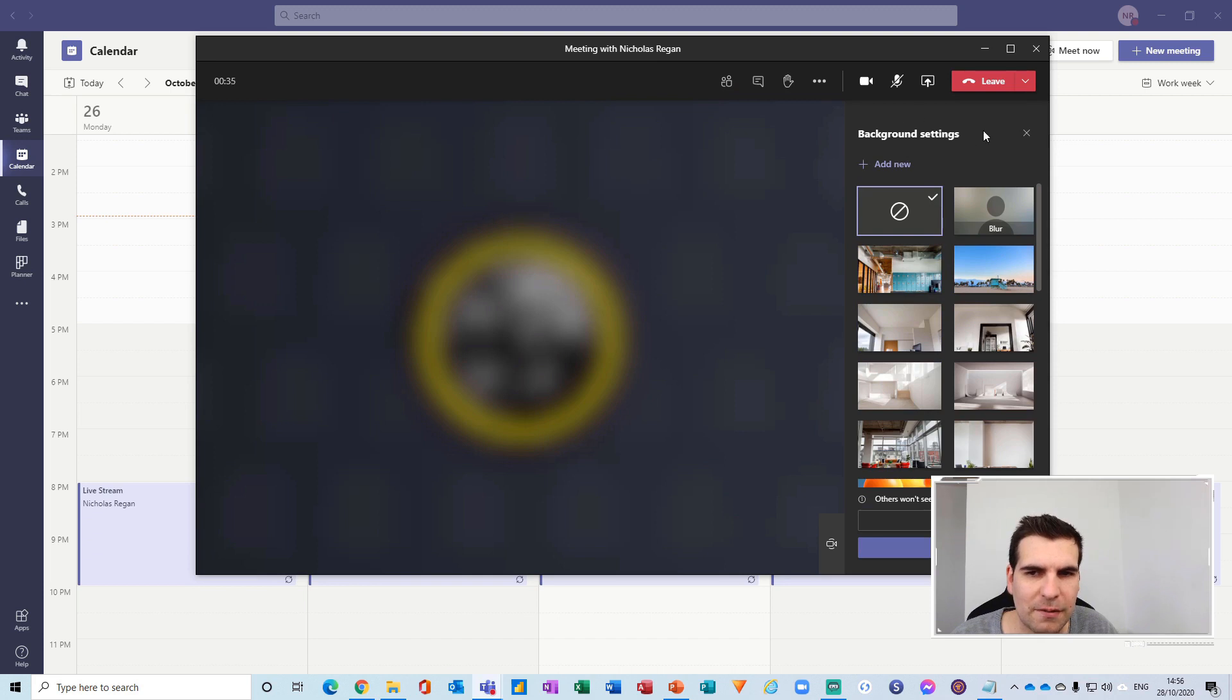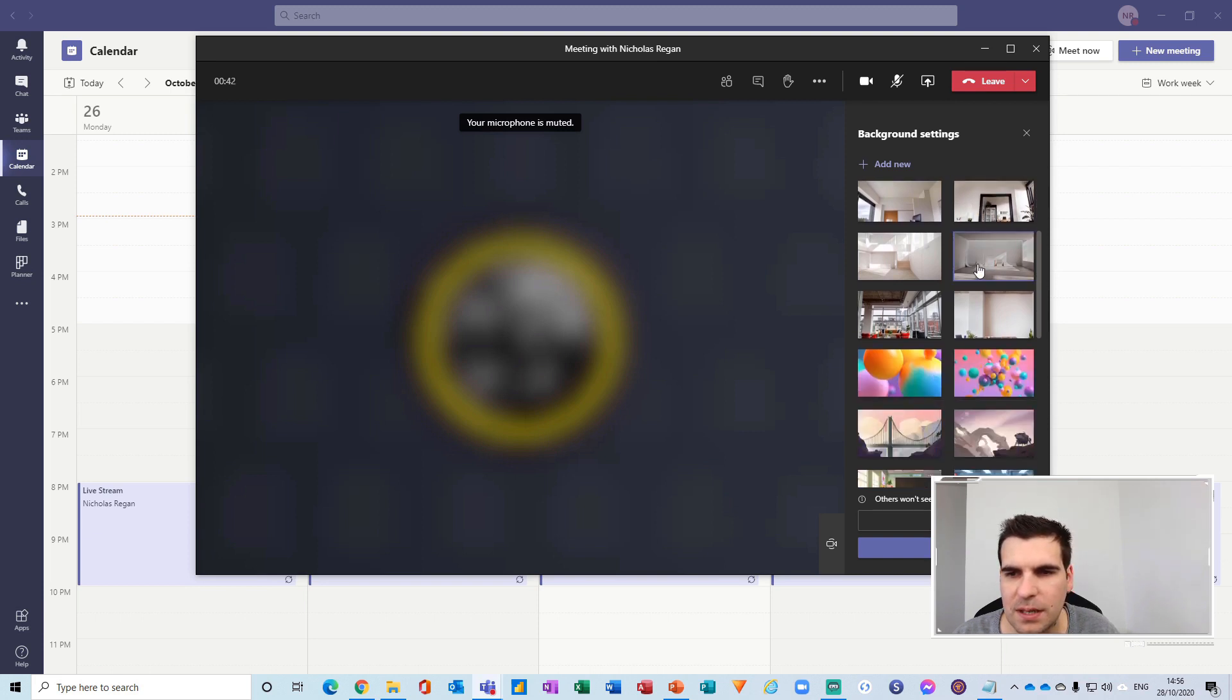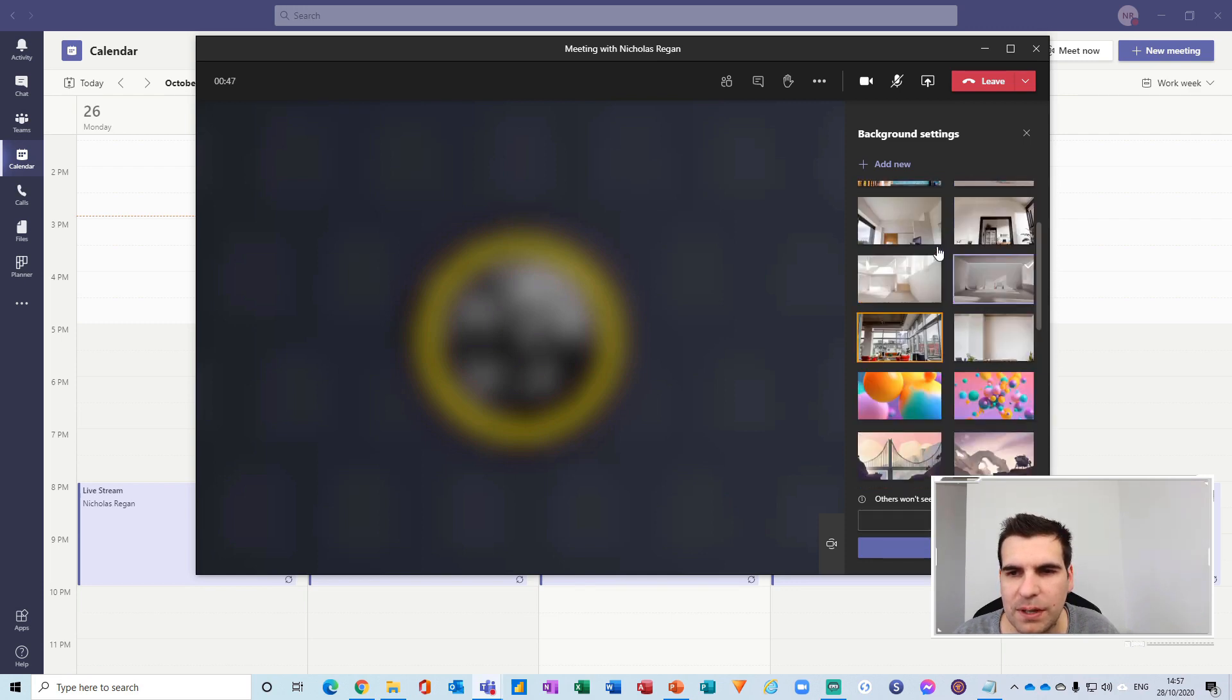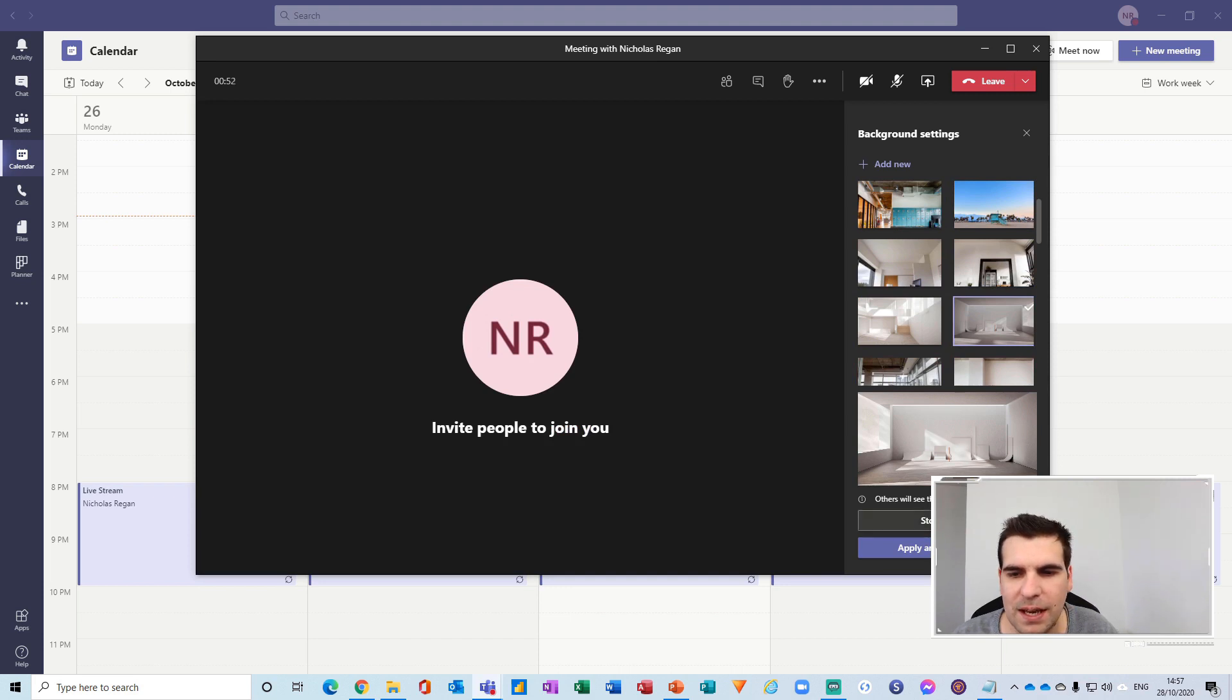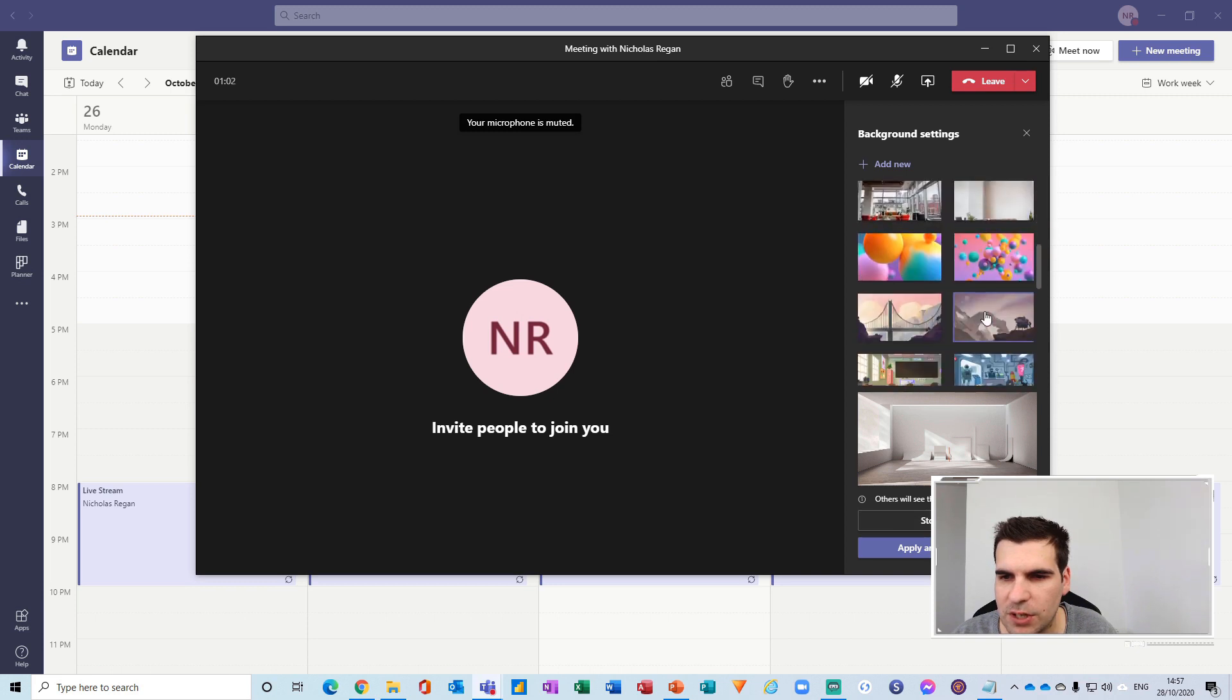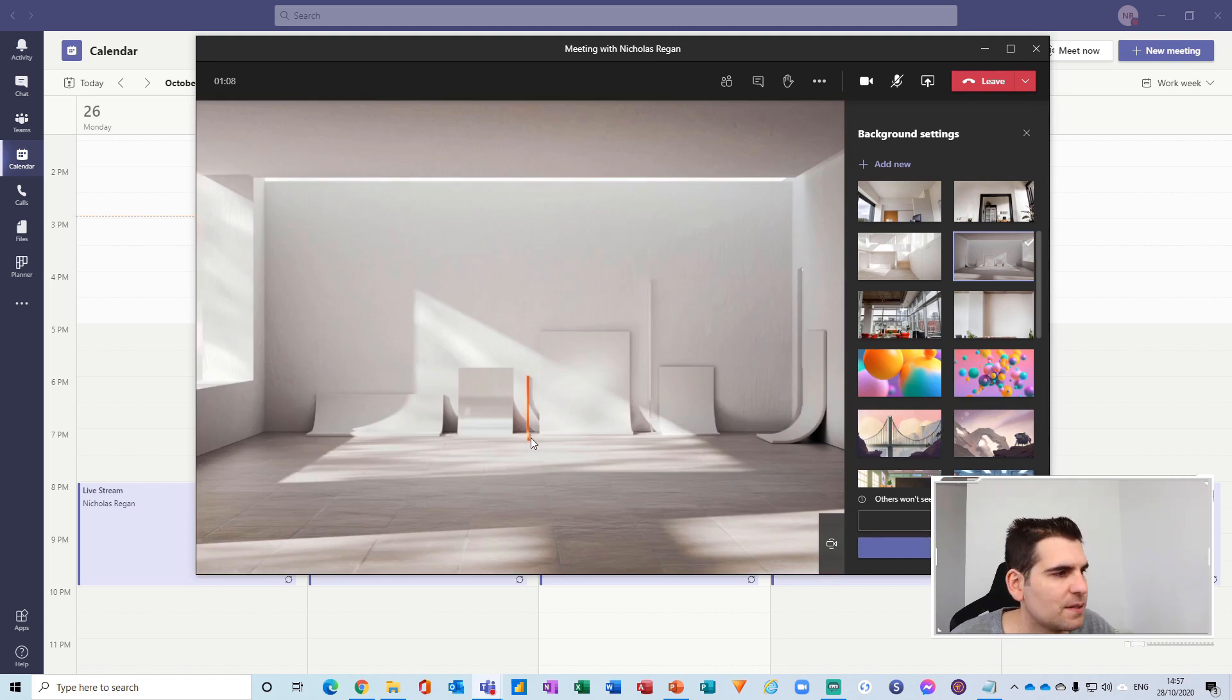And this time we have the ability to see a blur, add custom backgrounds, anything else that you might want to actually add. And again we can preview these before actually making them go live so we can see how they look before we actually apply them. So this is a pretty nice image there that we have selected and so I can apply and turn on my video.